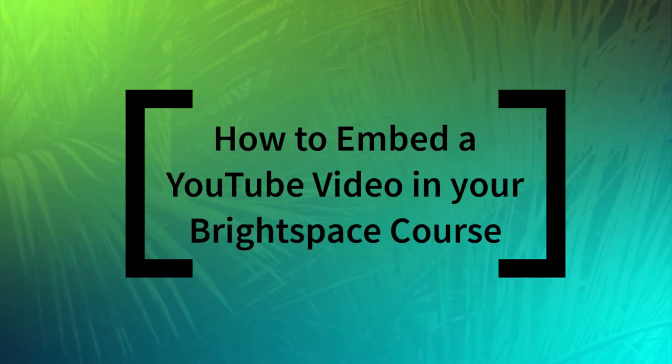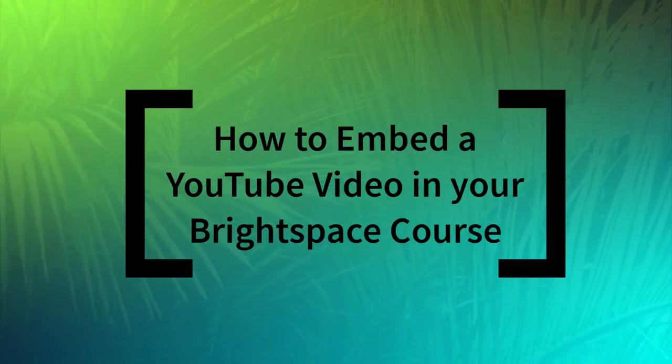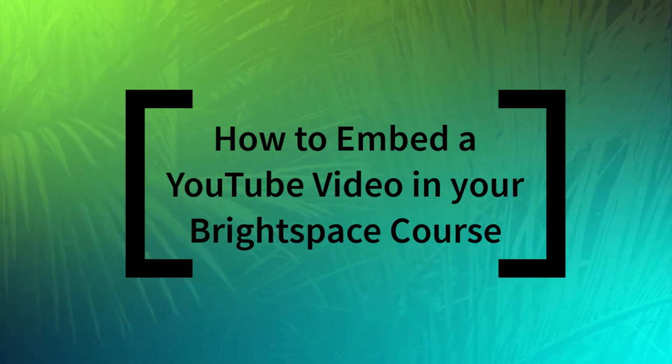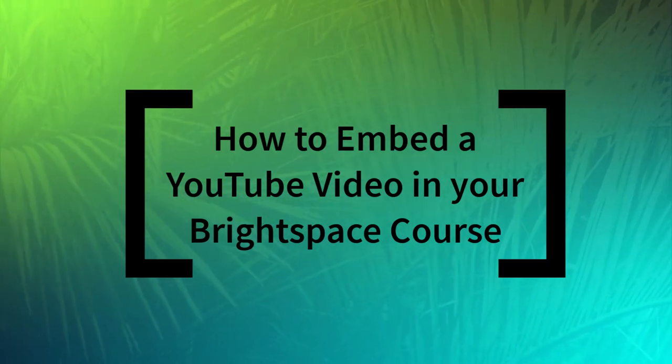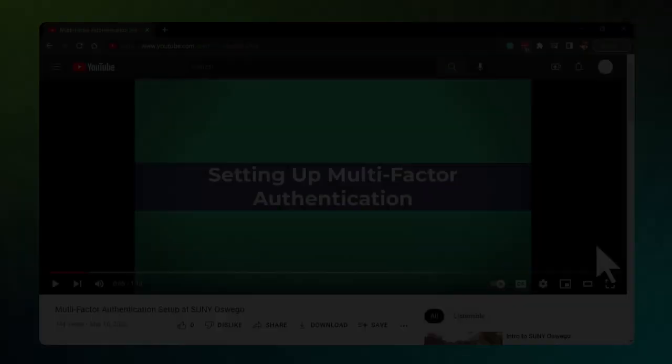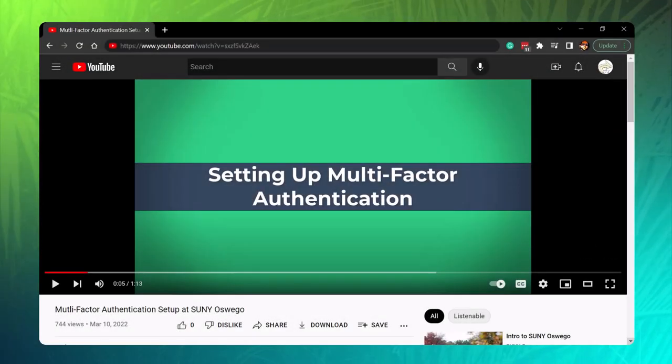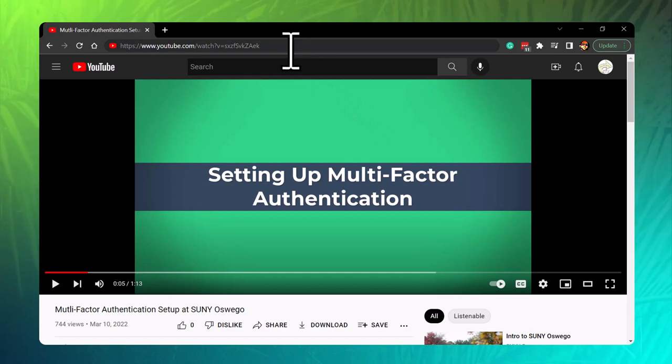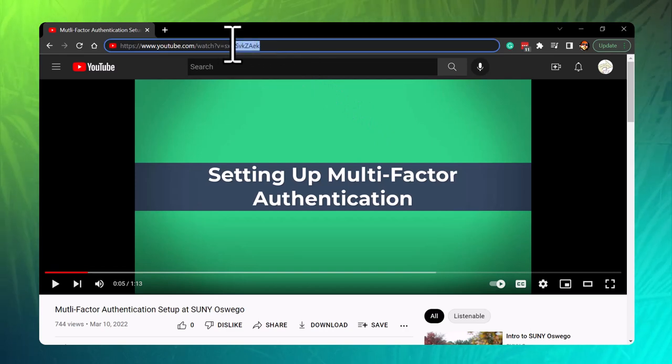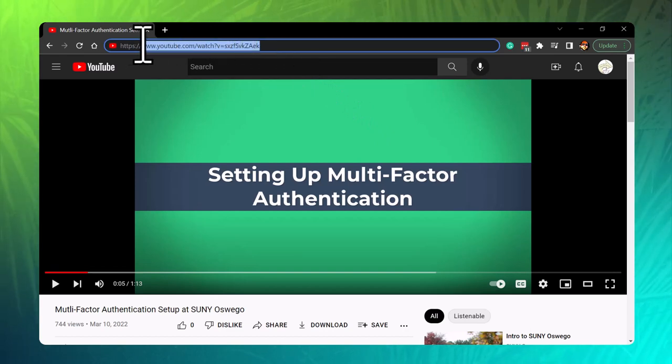How to embed a YouTube video in your Brightspace course. Locate the YouTube video you'd like to record and copy the URL.